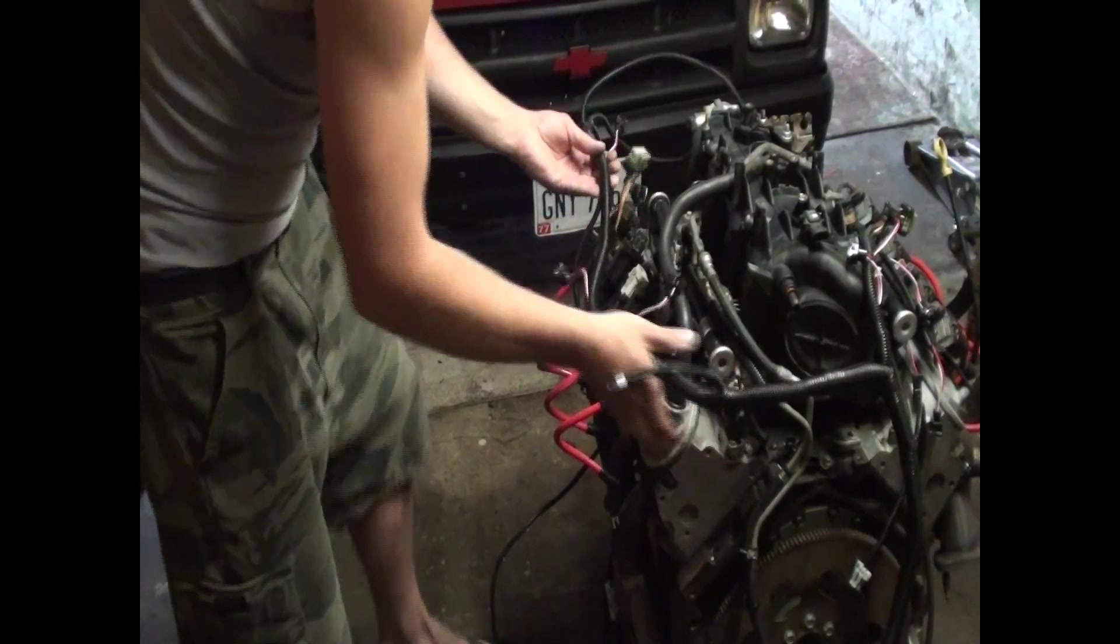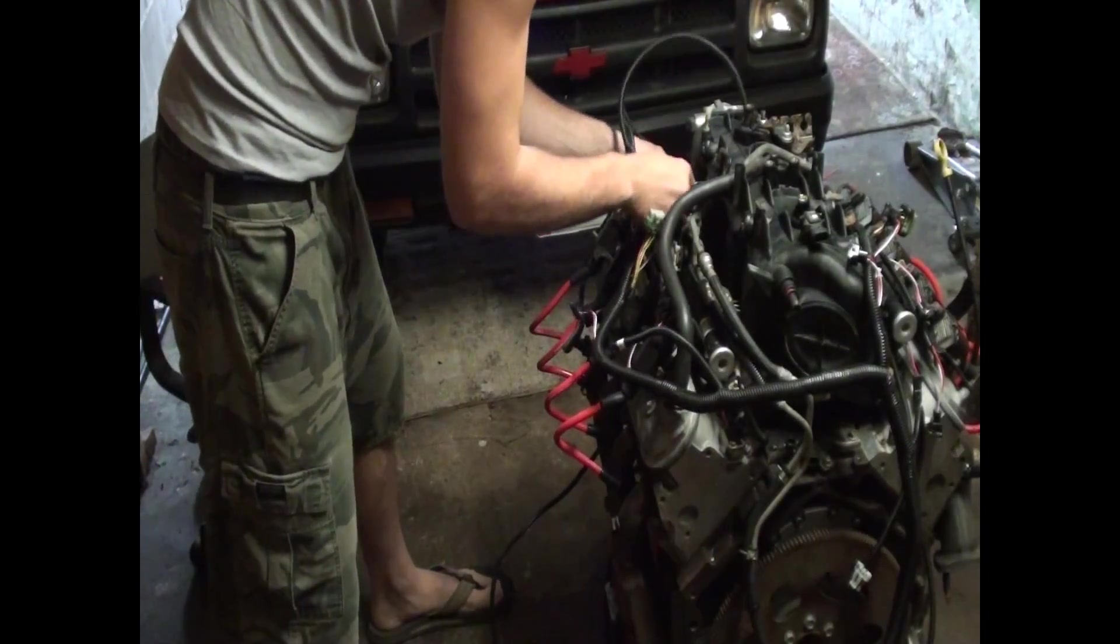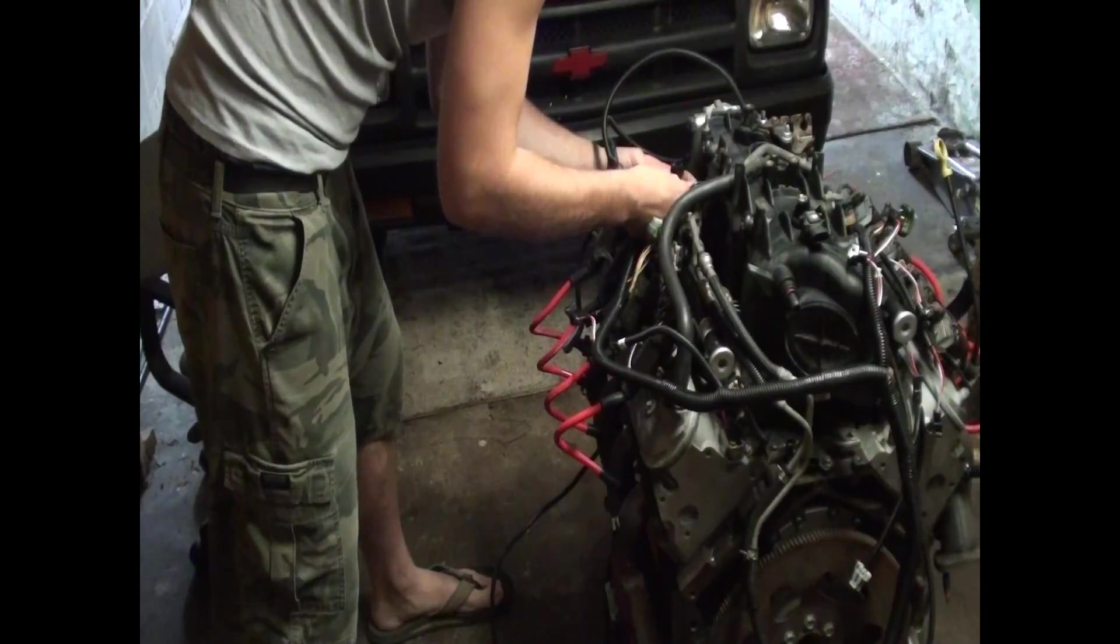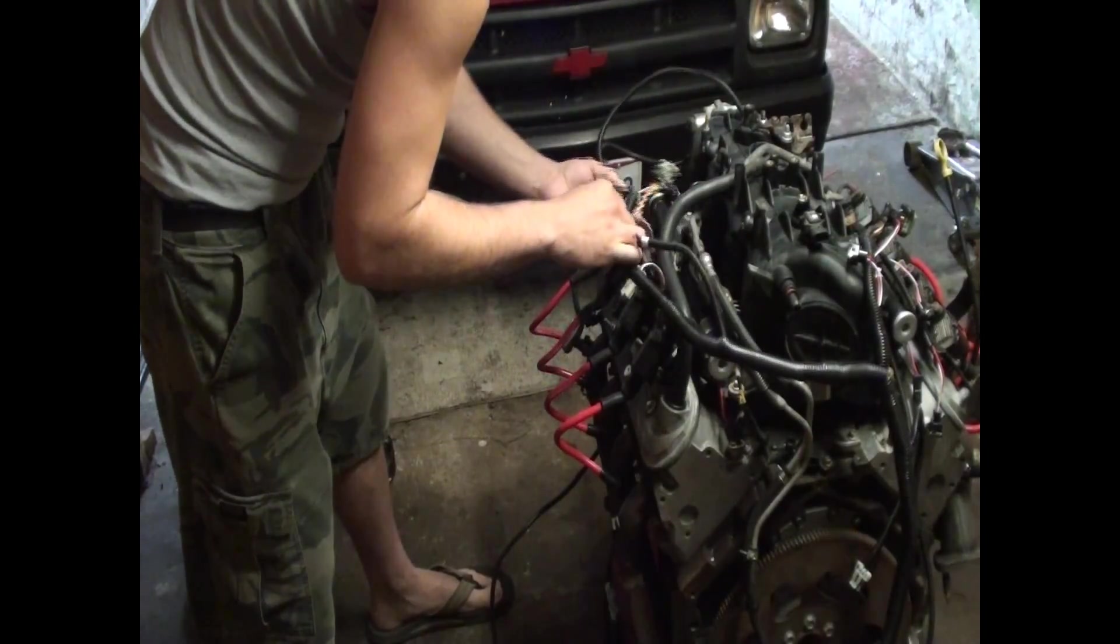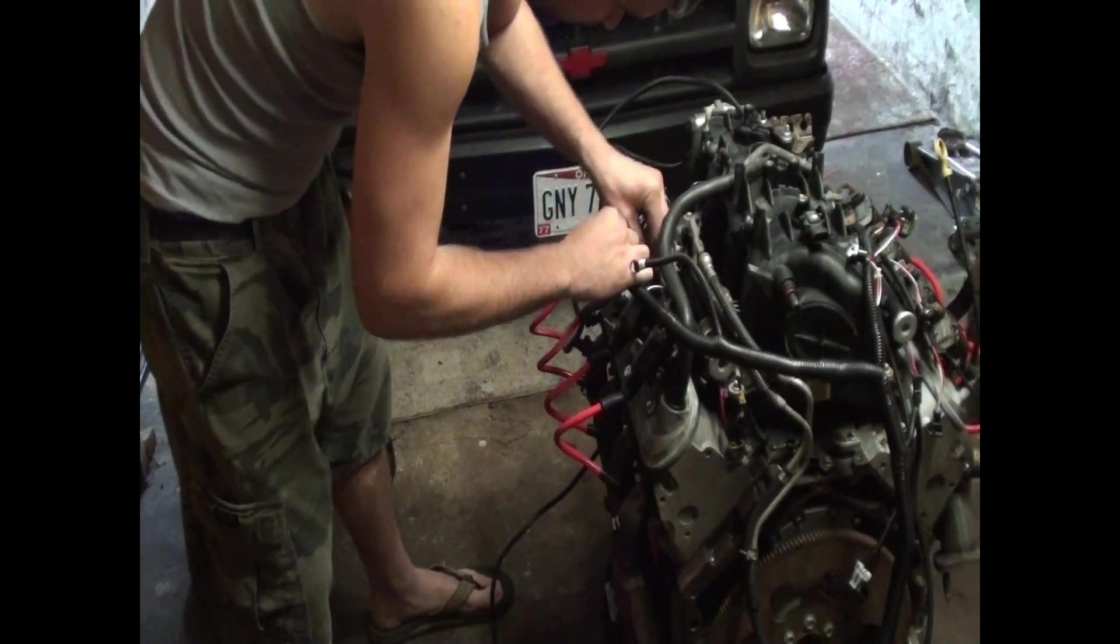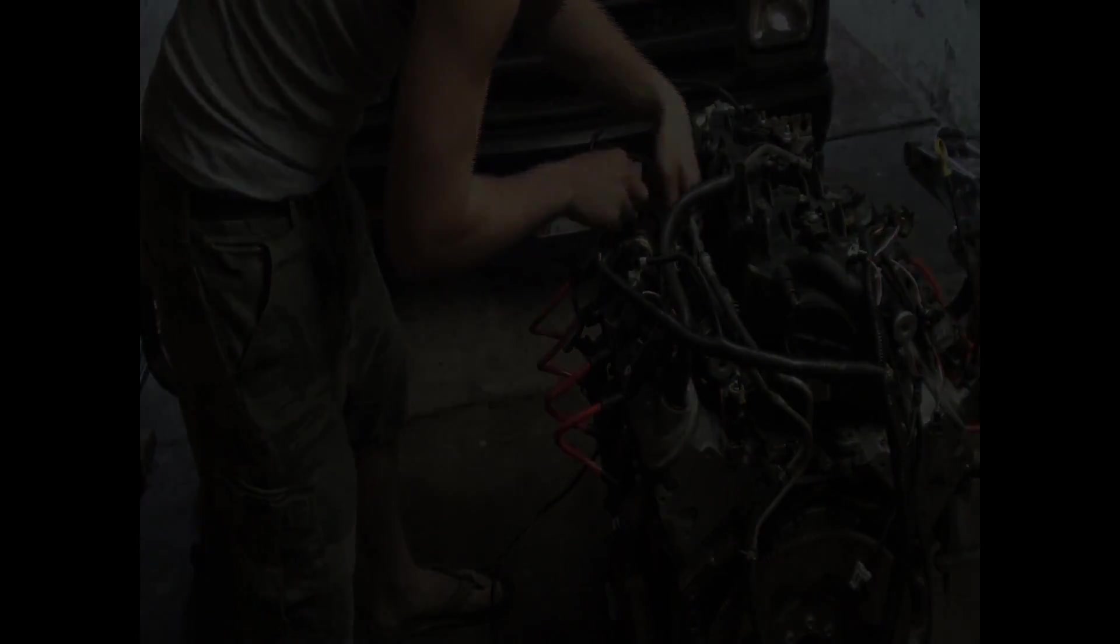This setup does not use a cam sensor. Oxygen sensors are optional, but recommended. No MAF, no knock sensors, and easy peasy.